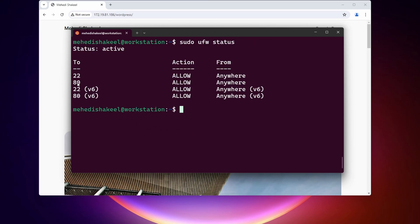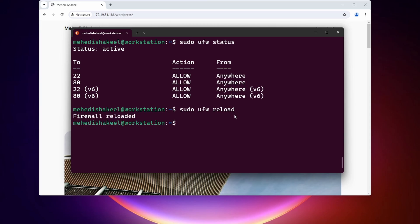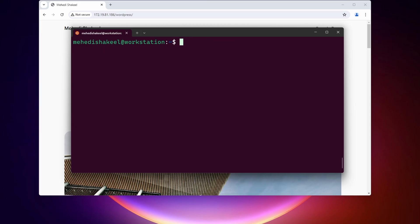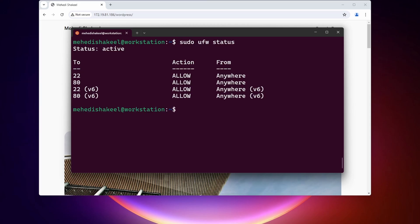Again if I check our status, you can see the 443 deny rule has been removed from our firewall. Now to reload all the rules, type: sudo ufw reload. This will reload all the rules of your UFW firewall. Here you can see the firewall has been reloaded.